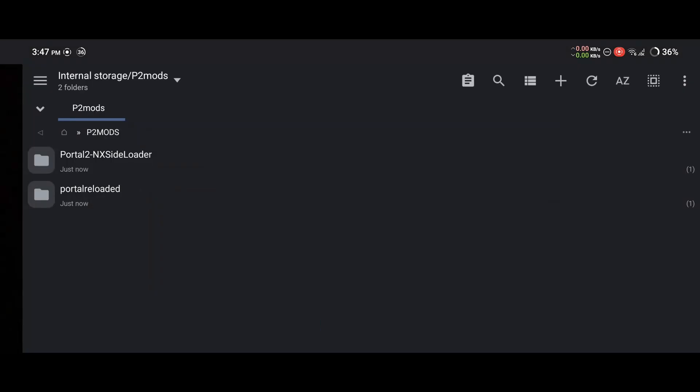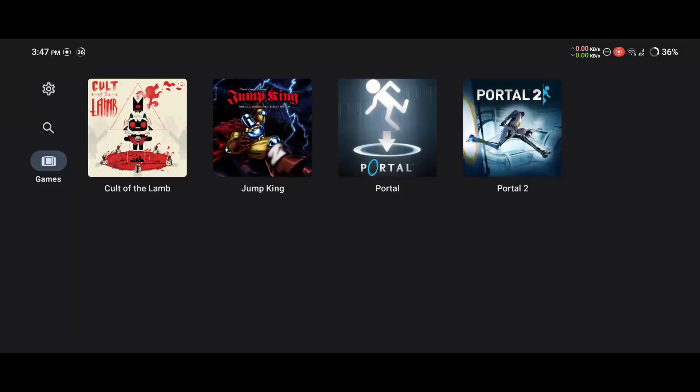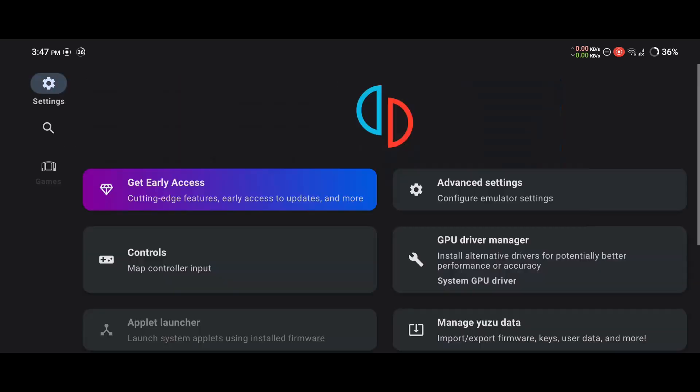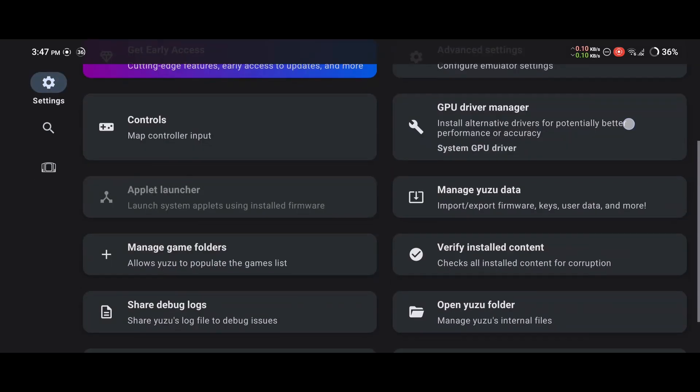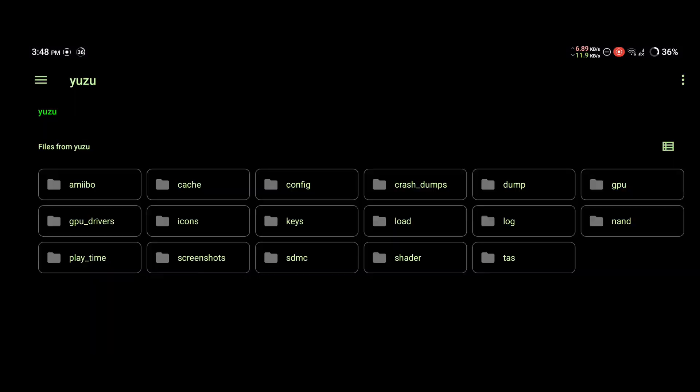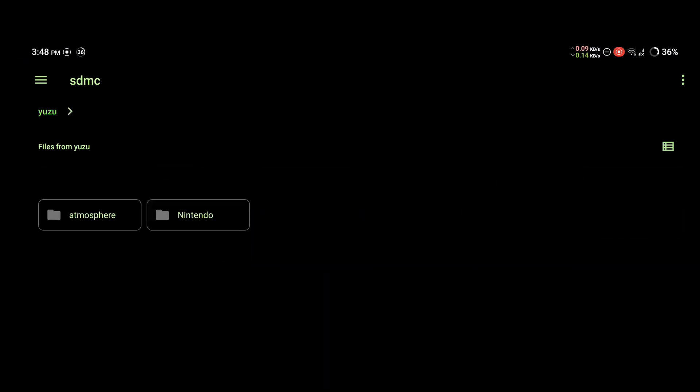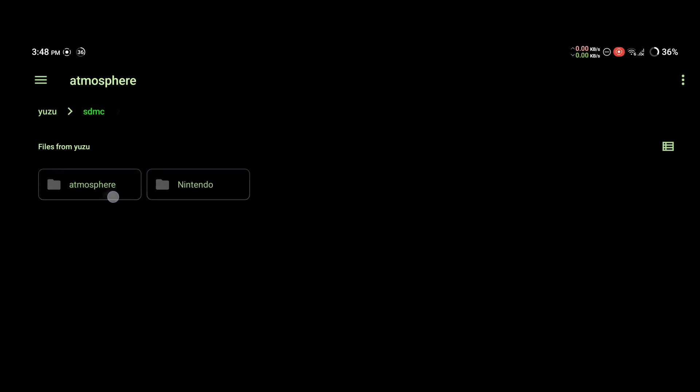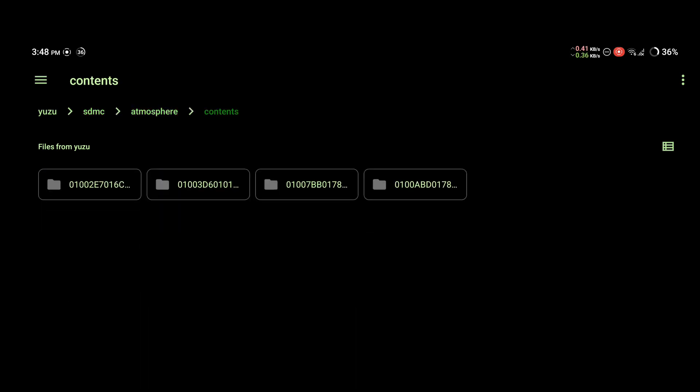Now we have both of the archives extracted and we can start preparing Yuzu for this. You want to go to Yuzu, then you want to go to settings and look for Open Yuzu Folder. You should see something like this. The folder we're looking for is located in SDMC, Atmosphere, Contents.